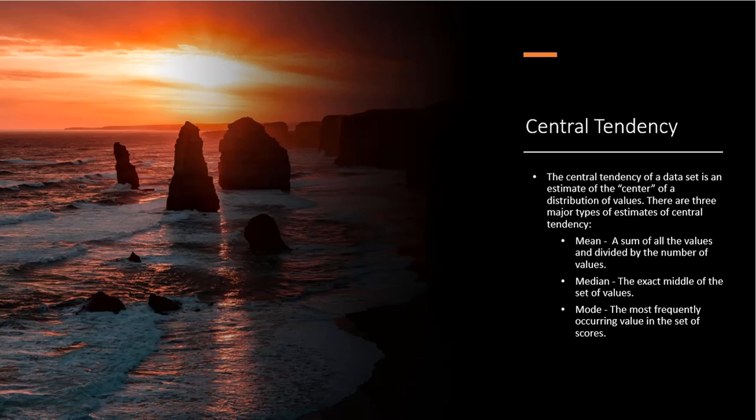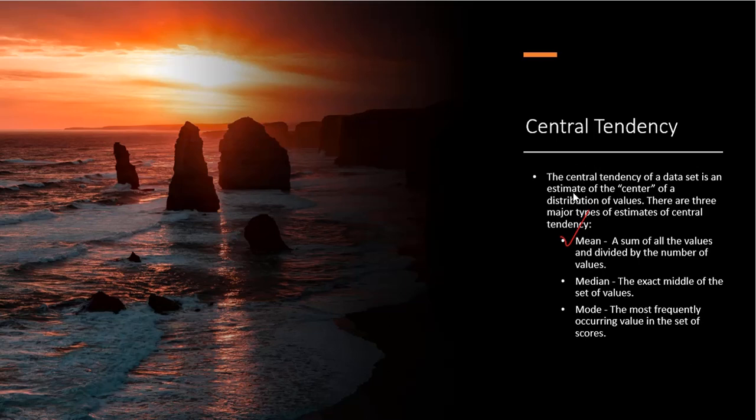The central tendency of a data set is an estimate of the center of the distribution of values. There are three major types of estimates for central tendency that we will cover using SQL. The first is mean, and that's a simple average, which is a sum of all the values divided by the number of values. The second one is the median, which is the exact middle of the set of values.